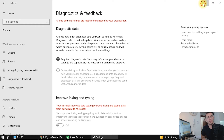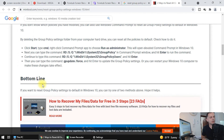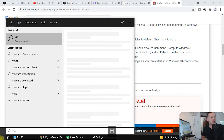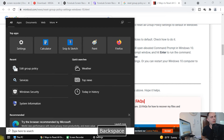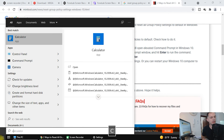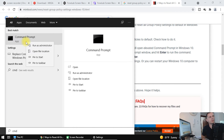The first thing you've got to do is type 'cmd' in your Start menu, find Command Prompt, right-click it, and run it as an administrator.